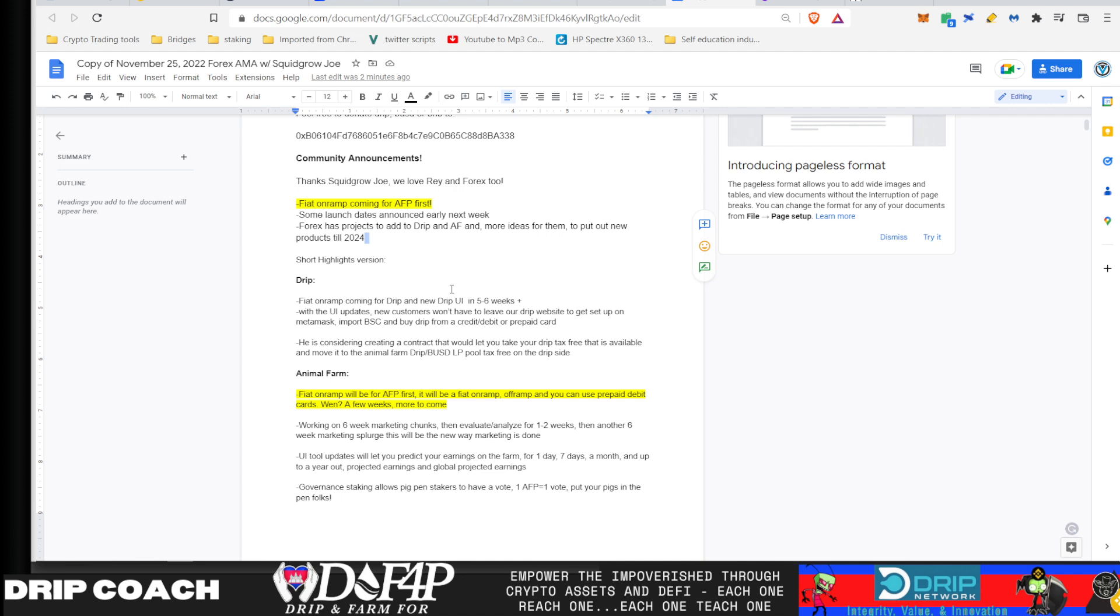So that is already under wraps. And we should see that in the next three weeks or so. So this was the last piece to moving that forward. And then he said it's about two to three weeks to get that onboarded. And he said the Fiat on-ramp for drip UI should be coming before the end of the year. That's his goal.